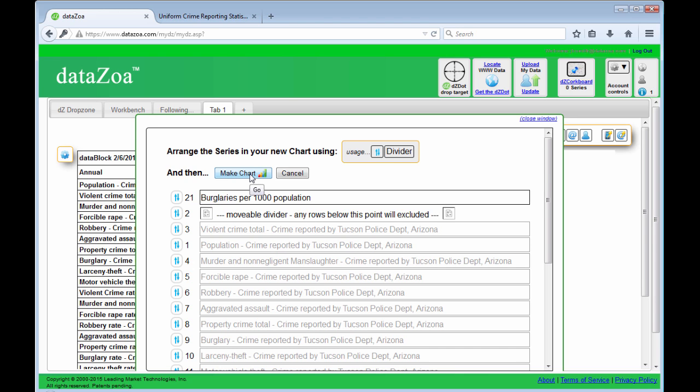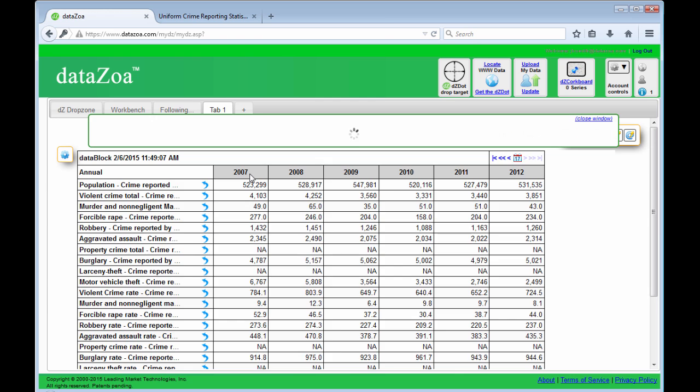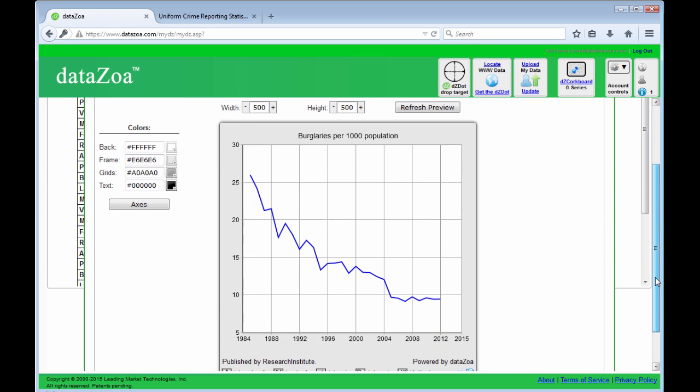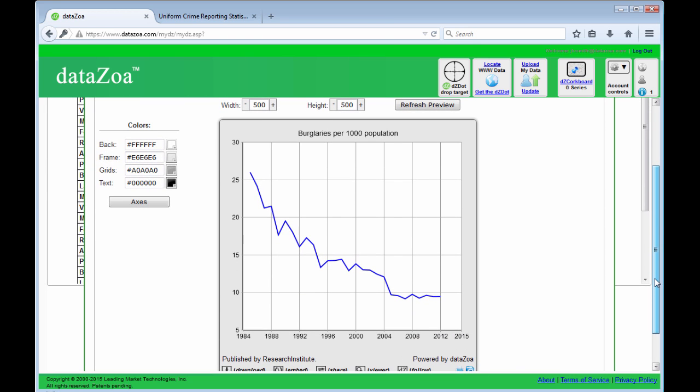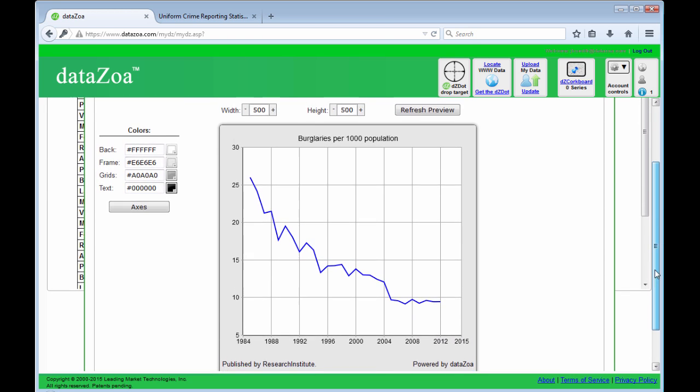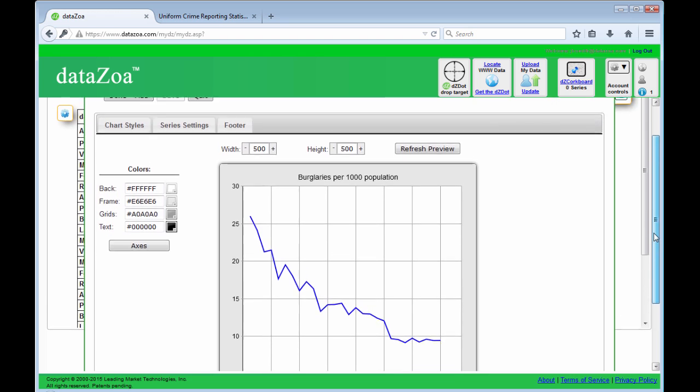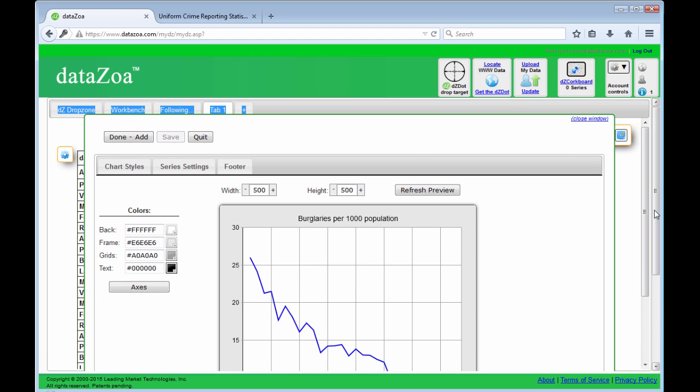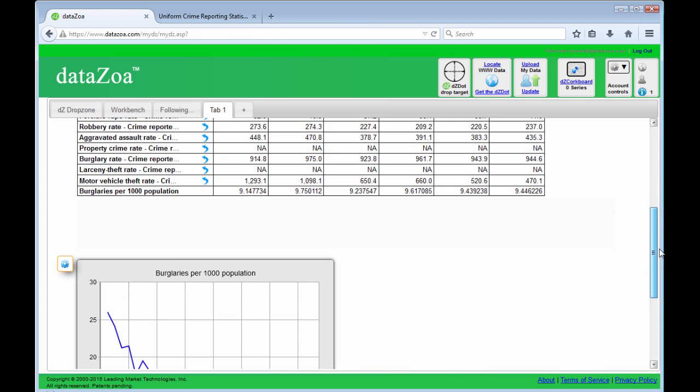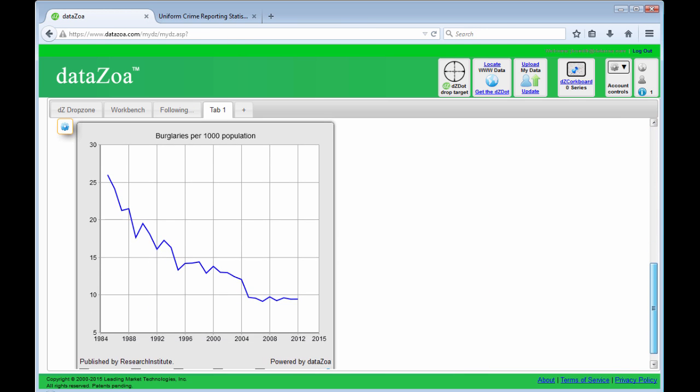And in this case I just have one series, burglaries per thousand population. I'll make a chart. Looks like the Tucson Police Department's been doing a good job. So I'm going to add that chart to this tab. One click. And there's my chart.